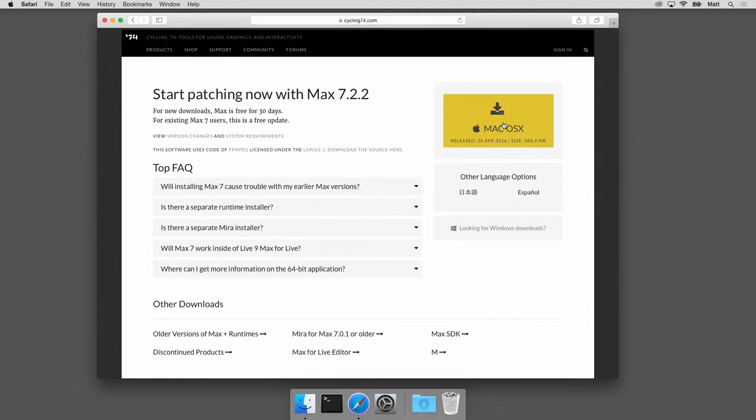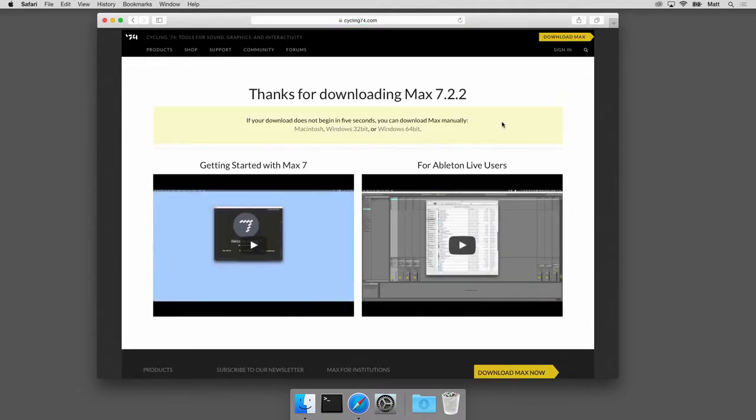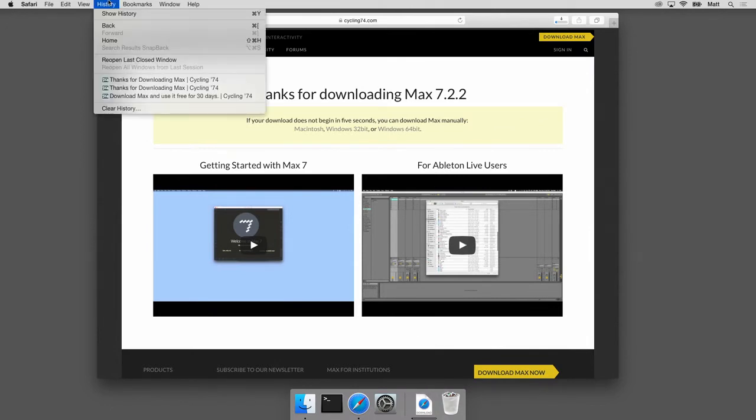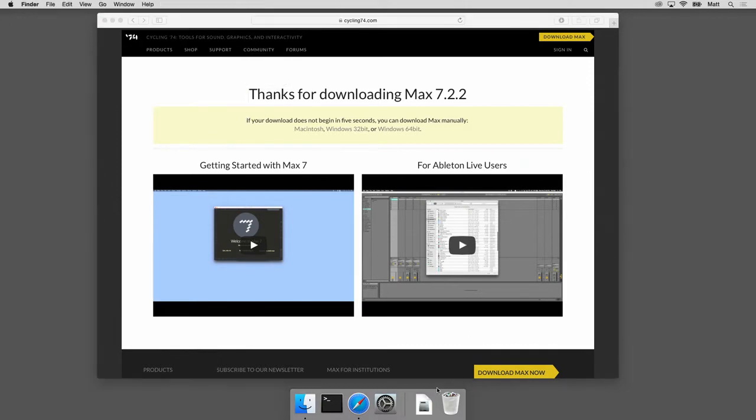I'm gonna click this great big yellow button and it started to download. So here's downloads, we know it's gonna take a while. It's a pretty big download, it's about half a gigabyte. Okay, our download is complete.